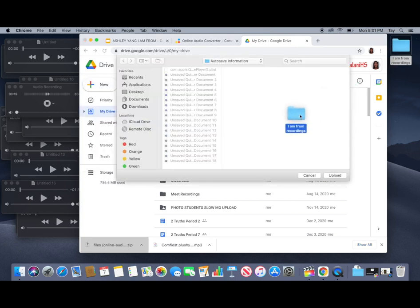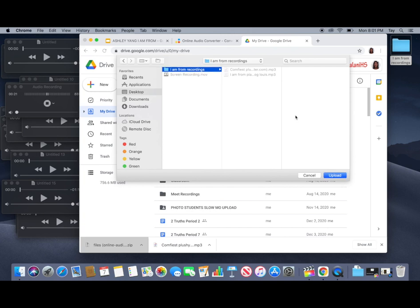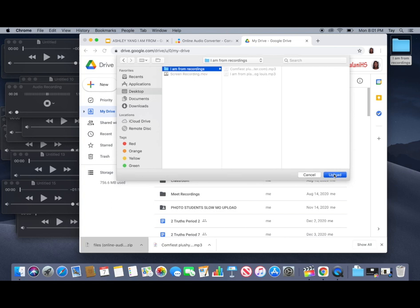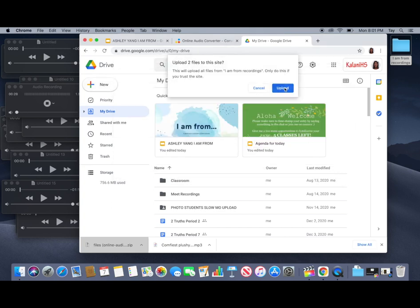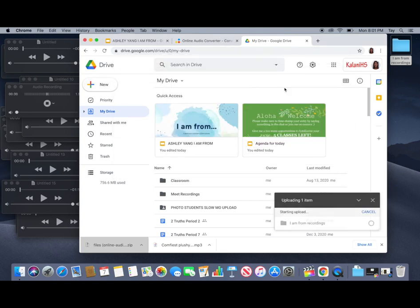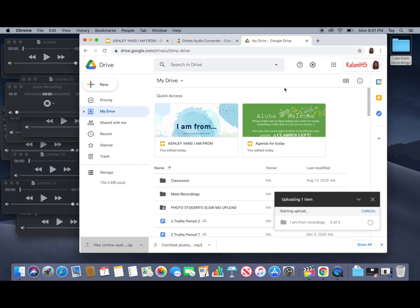Go ahead and drag and drop your folder with your converted MP3 recordings. Click on upload. Click on upload again and then you can see the progress down here.